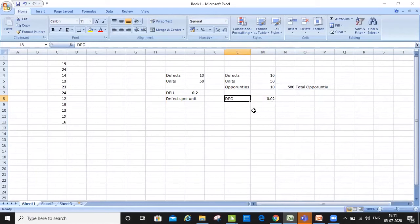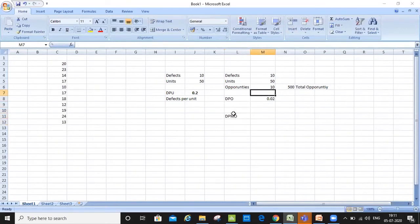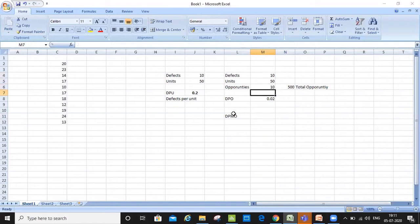Is it clear, the difference between DPU and DPO? Now there is another thing which we talked about, which is called DPMO. DPMO stands for defects per million opportunity. In this particular case we only had 500 opportunities, so based on 500 opportunities and 10 defects I was able to conclude that my DPO is 0.02. When we talk about Six Sigma, we always look at a million case of an opportunity — that if there were a million opportunities, what would be my defect rate?